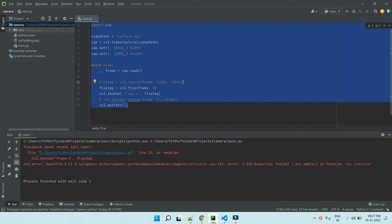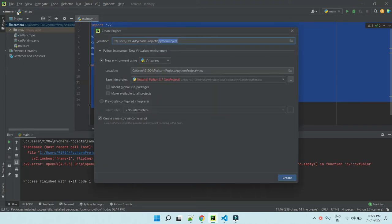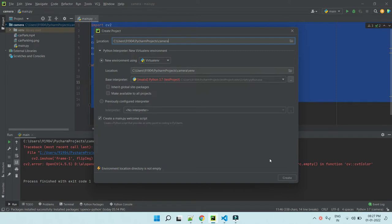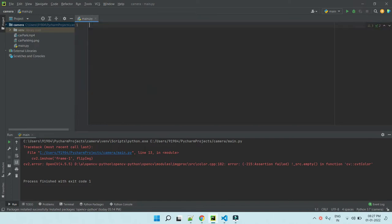Just open PyCharm. Click File, New Project and give your project name. I am giving Camera and click Create. You can create the project. Now you have a main.py file. So I clear the file.